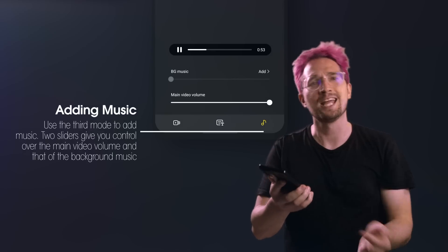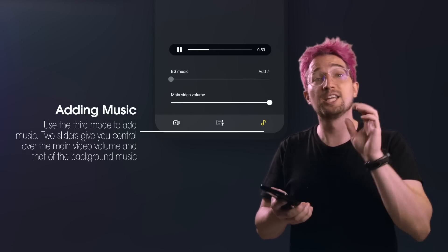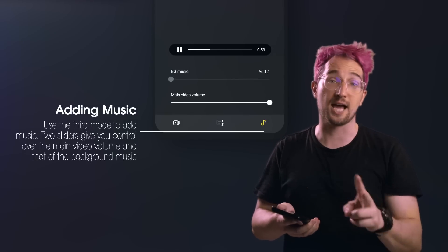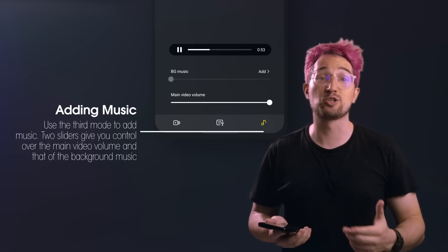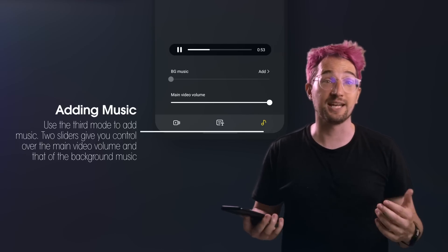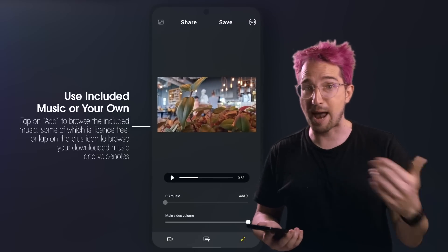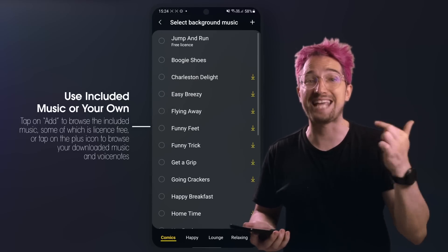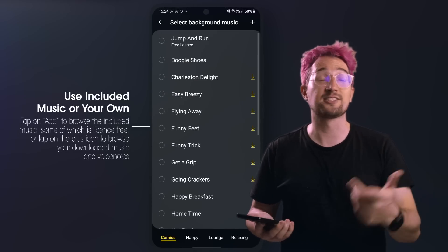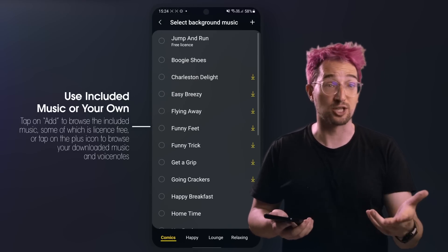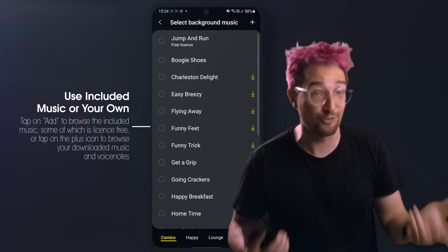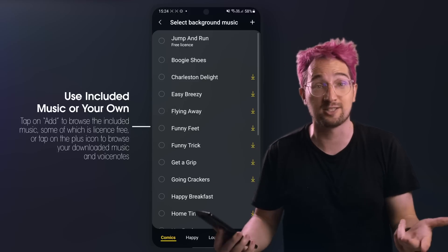When it comes to editing, you may want to add music for some finishing touches. Tap on the music icon in the bottom right of the editor. Here you'll see two sliders — one for main video volume, which will be the loudest setting, and the background music, which will be muted. To add background music, tap the Add or plus button. Samsung has a selection of music that you can use, some of which are actually license-free, so that's great too.